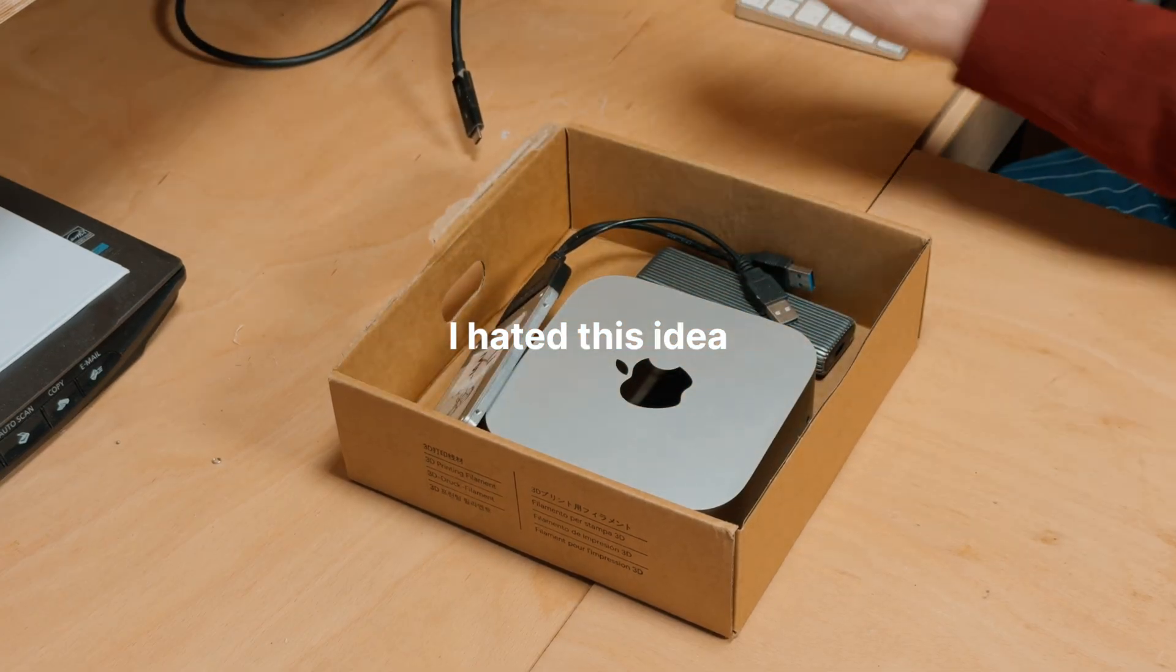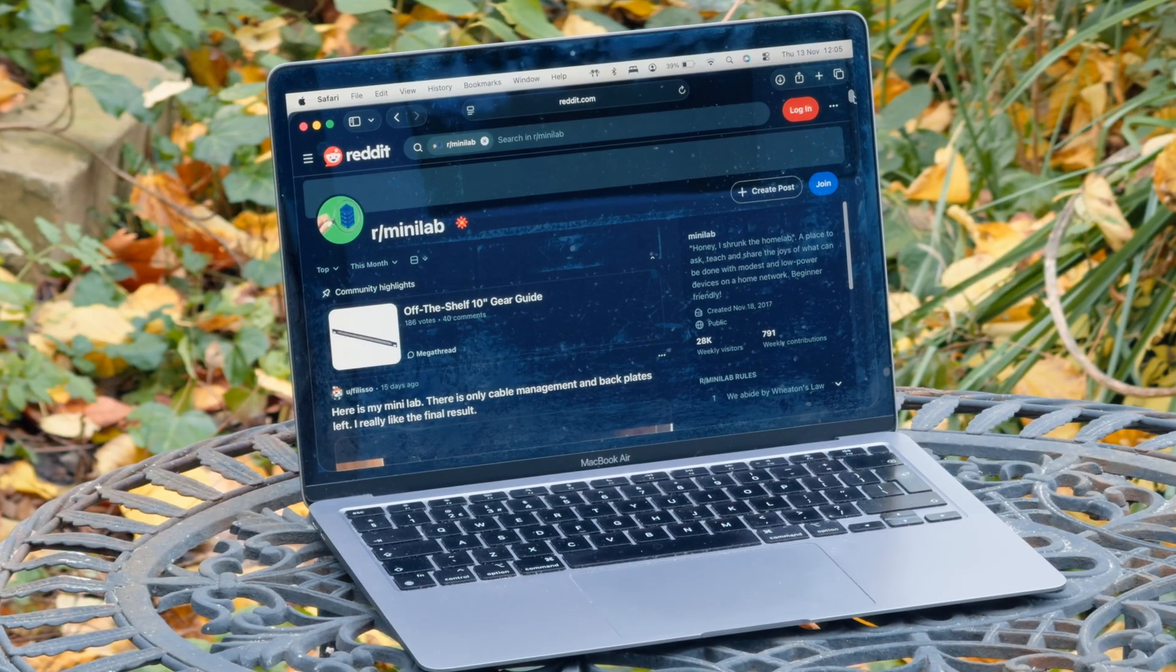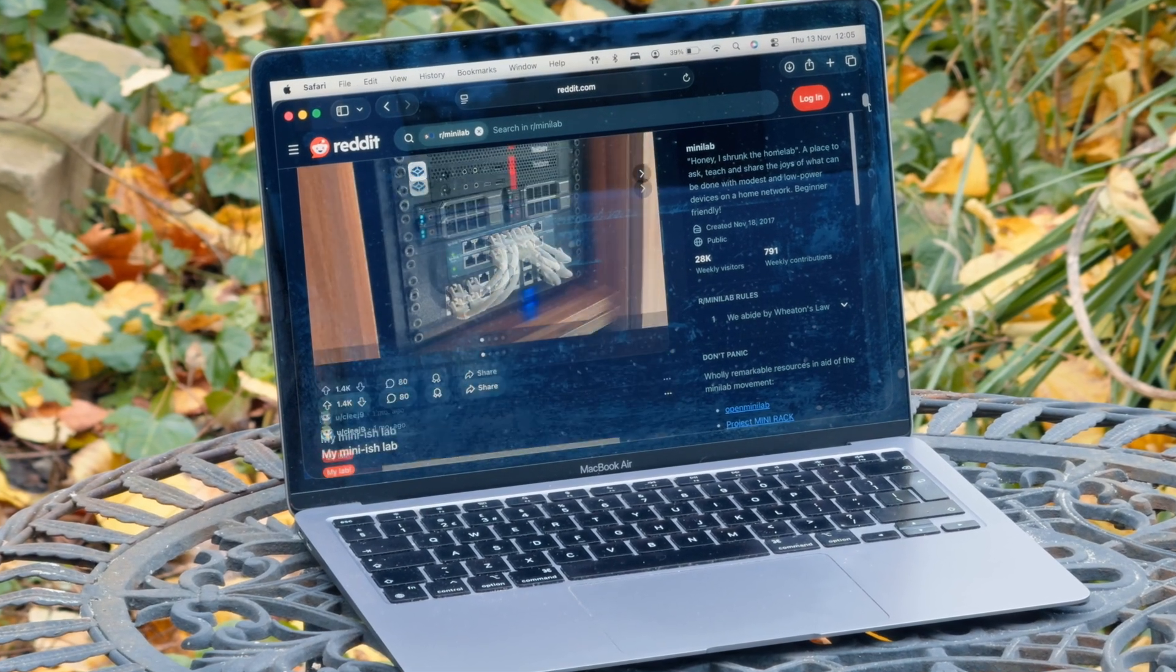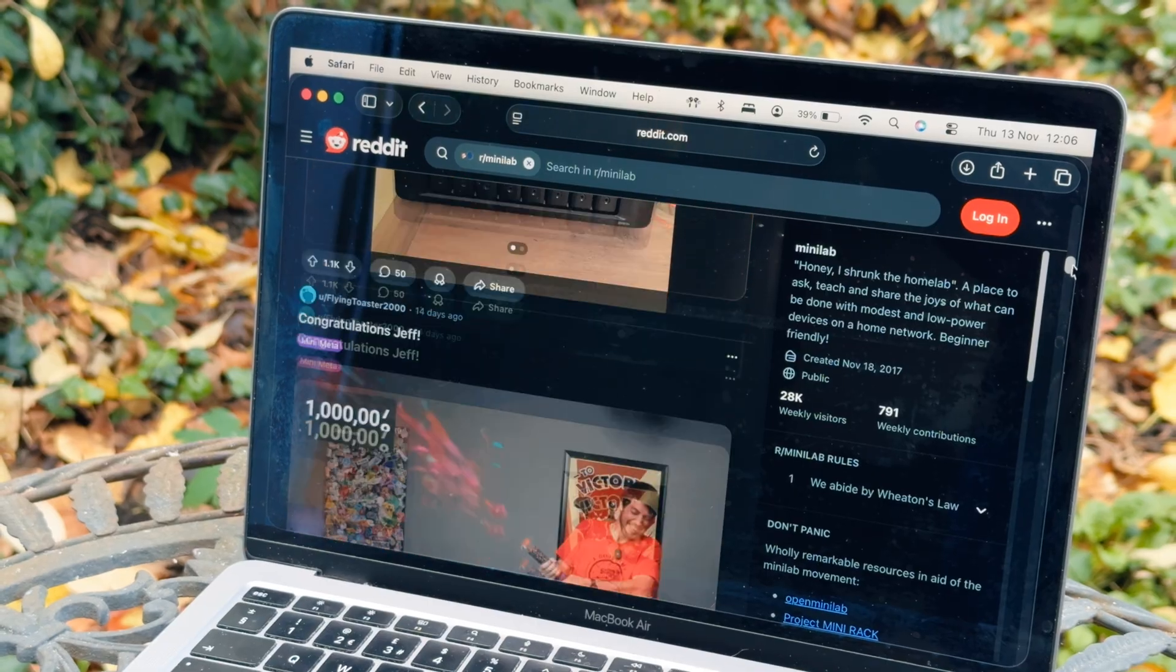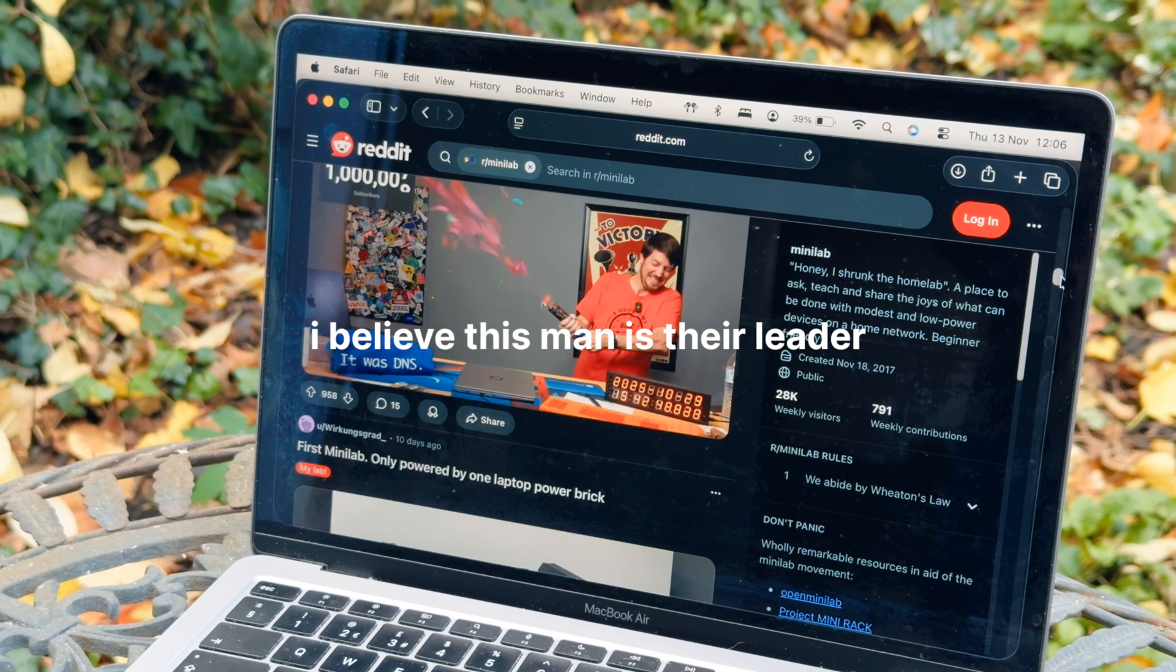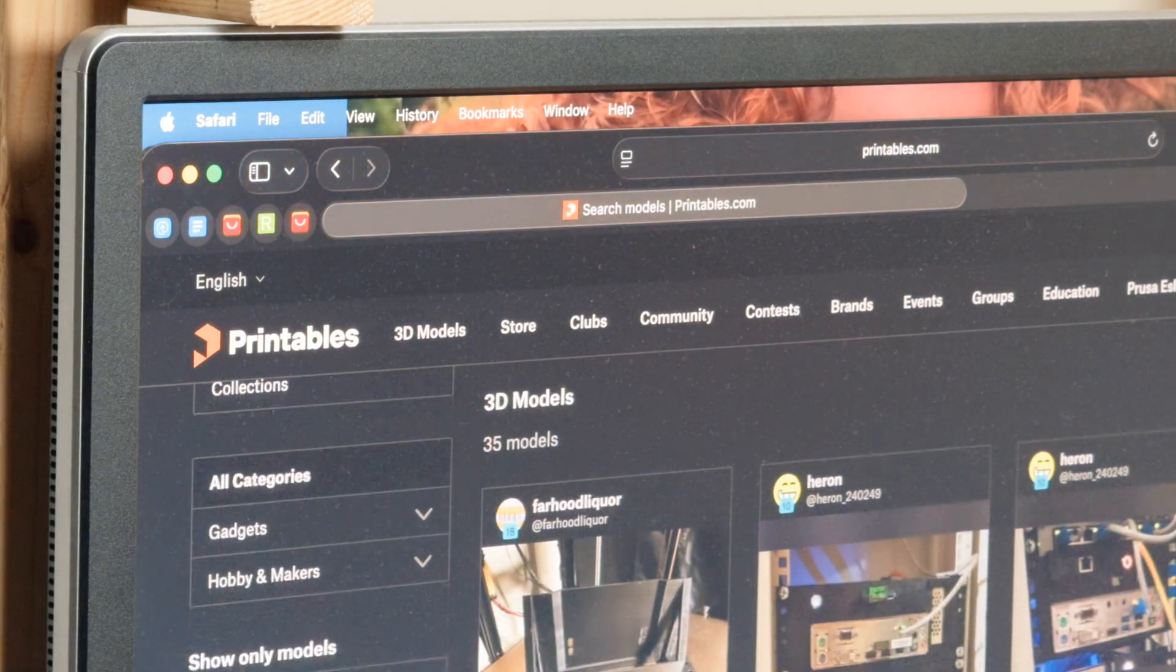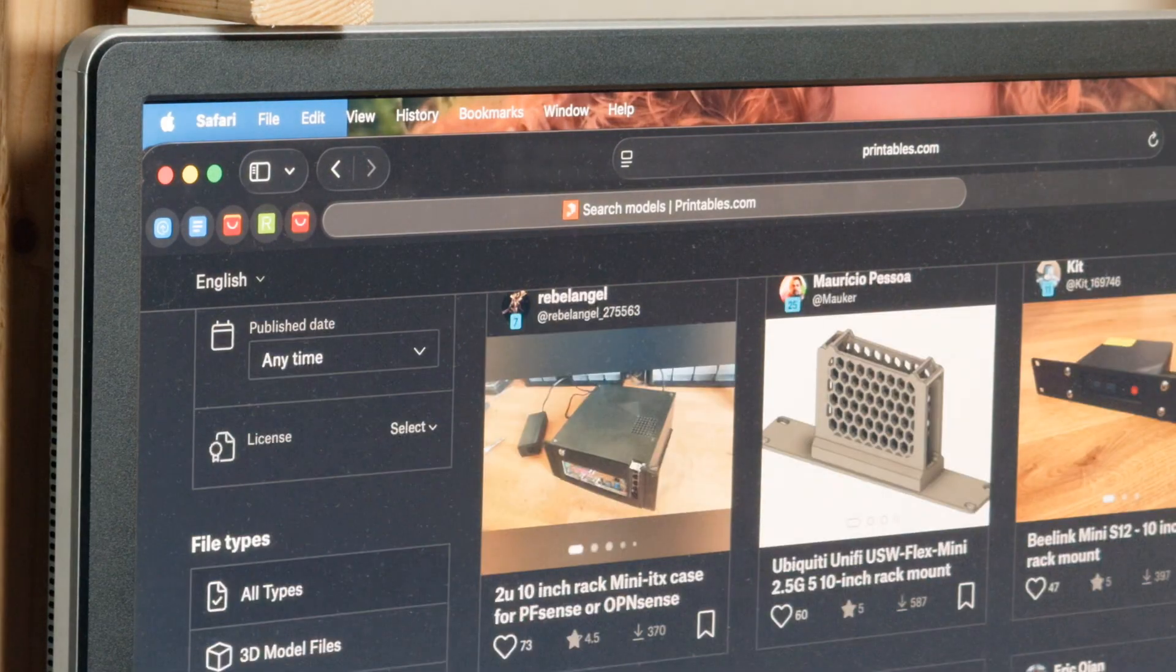Fortunately some men on Reddit found a better solution called 10-inch mini racks. Mini racks are compact enclosures you can use to mount any kind of equipment to using 10-inch racks. And thanks to 3D printing and sites like Printables the mini rack has become hugely popular.